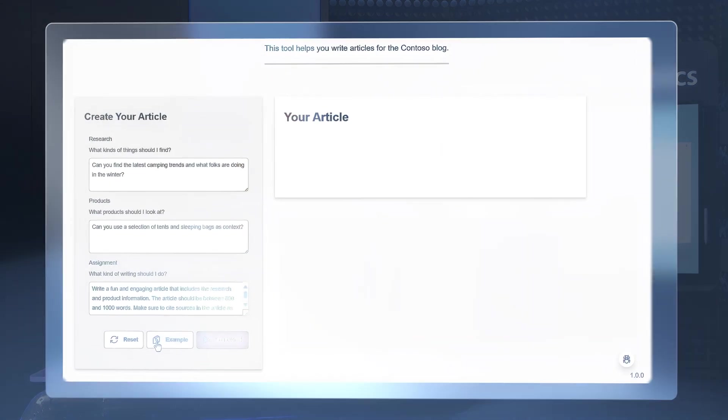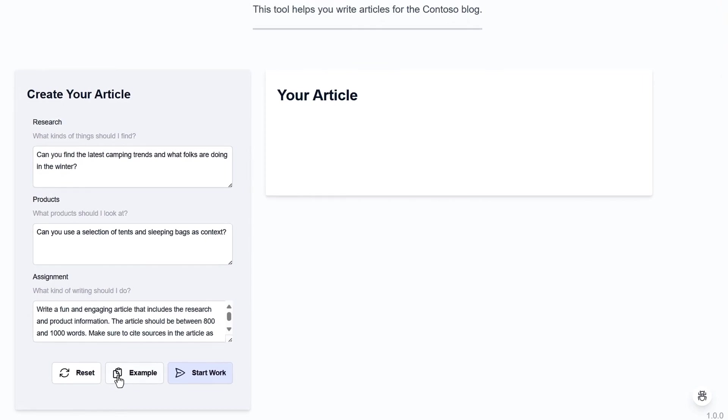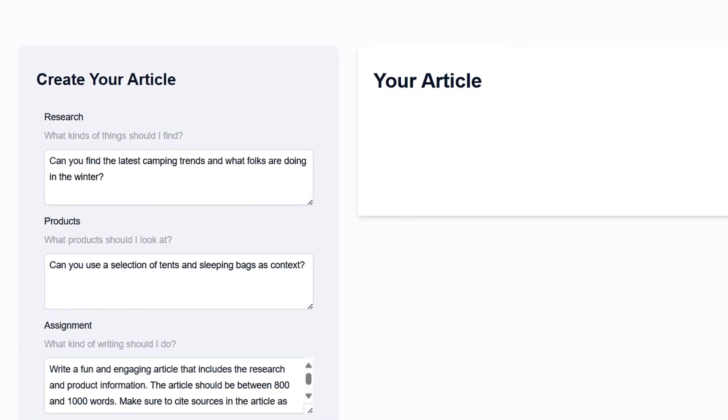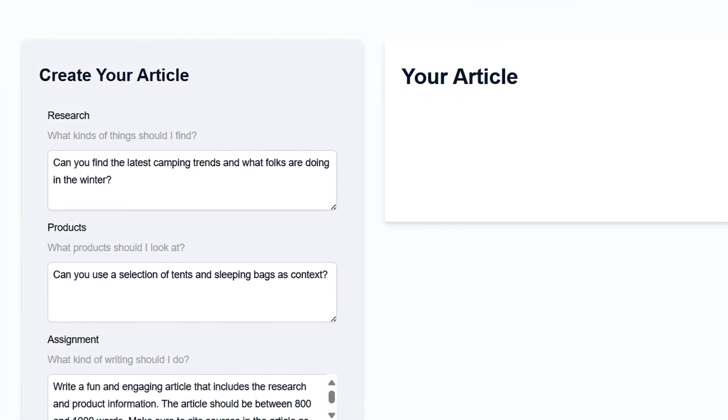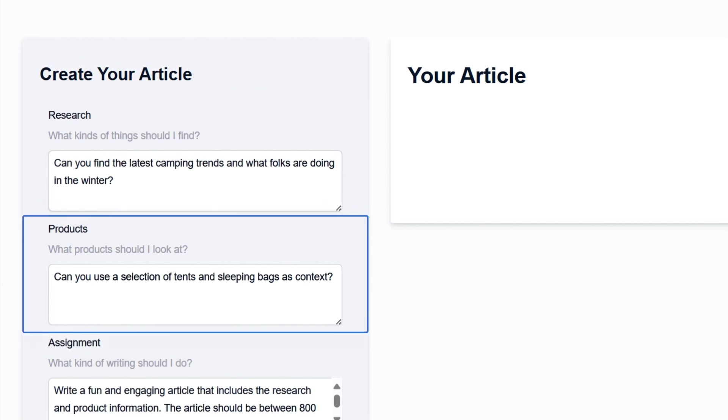For example, here we see a solution that performs an orchestrated sequence of tasks to write an article for Contoso Creative. One of those being the product search step we just built. There's a research task to help curate the right information. For example, trends to give us writing ideas.